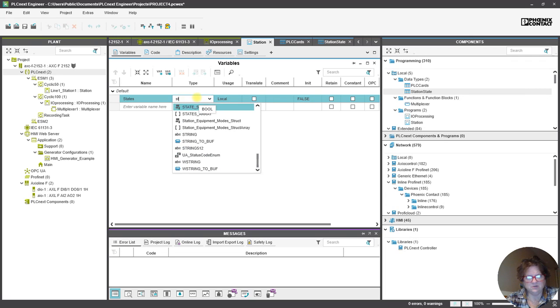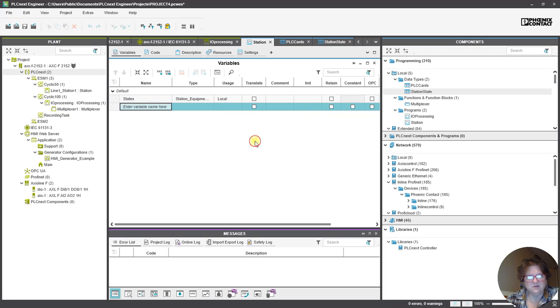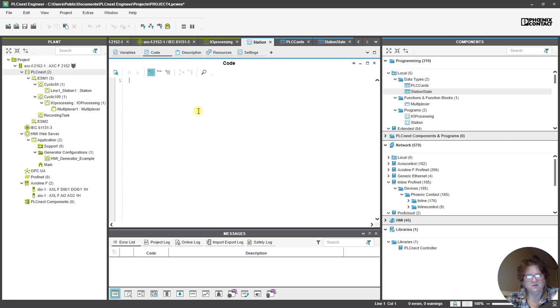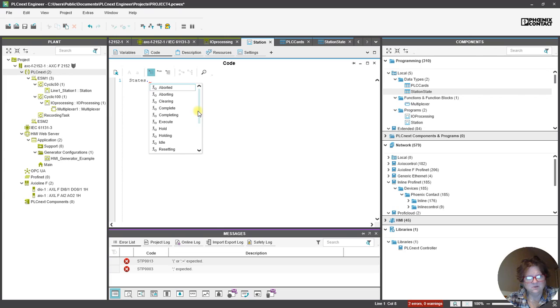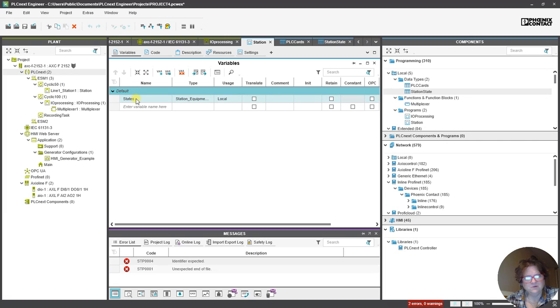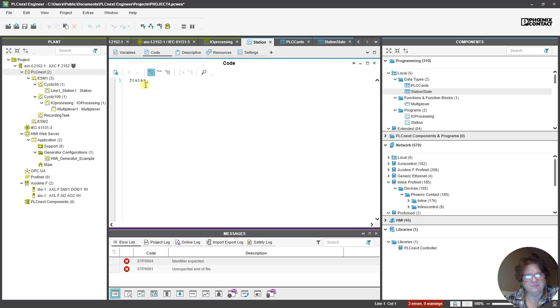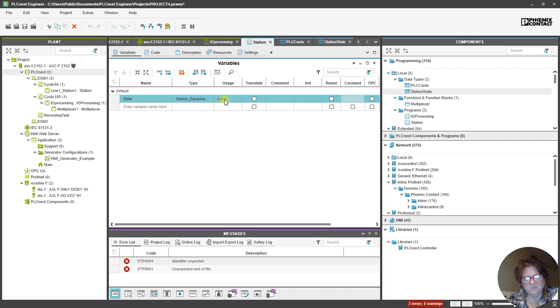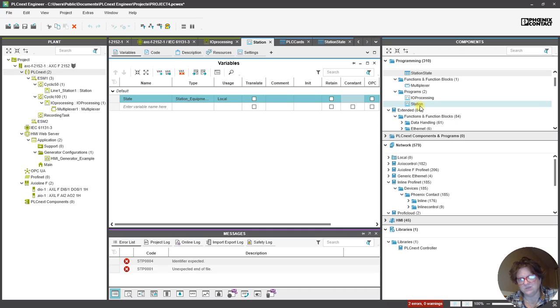So, Station Equipment Modes Struct. So, let's see how that plays out. So, if I want to come over here and States dot... Yeah, so I'm able to bring in... I called it States, right? I'm going to change that to non-plural. Not sure if it matters, but State dot... So, I have all of these that I can use, and right now, we have them as local. So, within this container of Station.